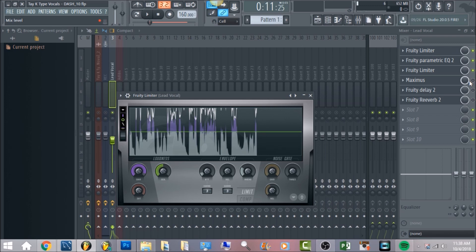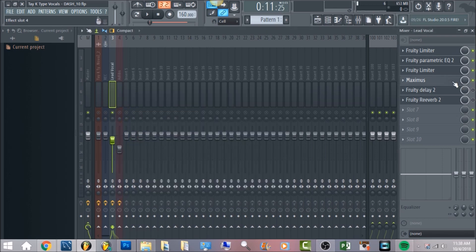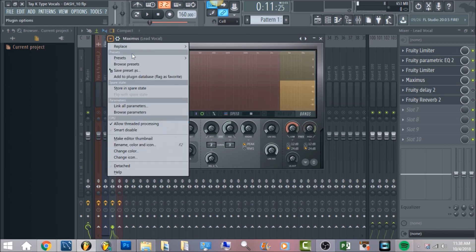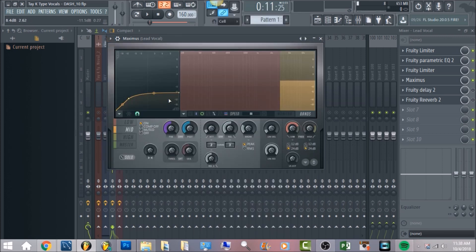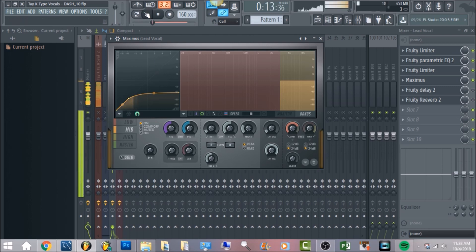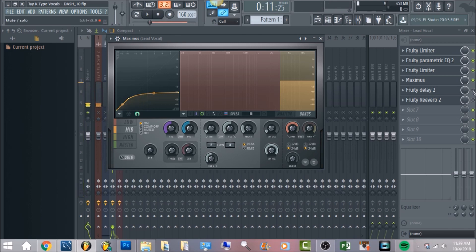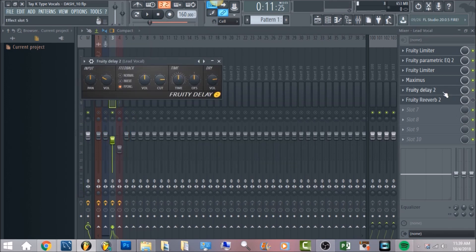After that, load in Maximus. The preset you want is — click the arrow, go to Presets, then click 'De-esser Split Band.' That will bring up this preset and you won't have to do any adjustments. That's the reason I brought the vocal gain to zero, because when it's at zero the de-esser works better — it takes care of it perfectly. [vocal demo plays]